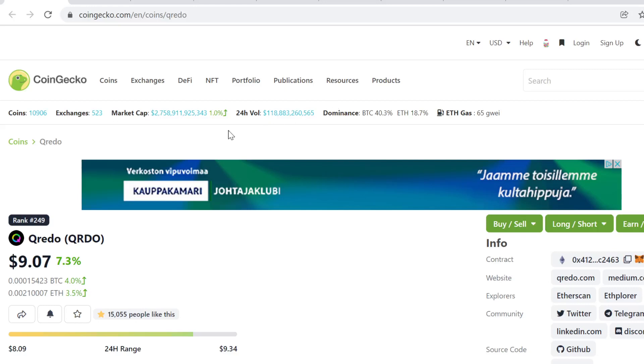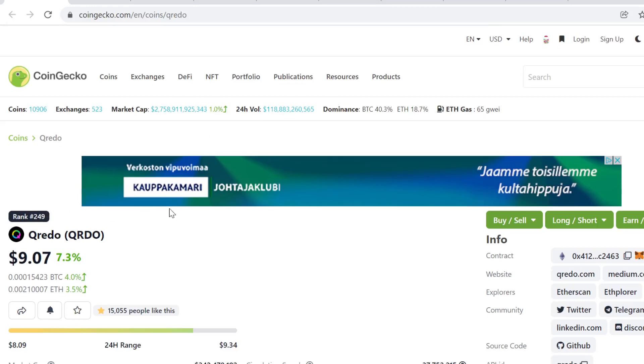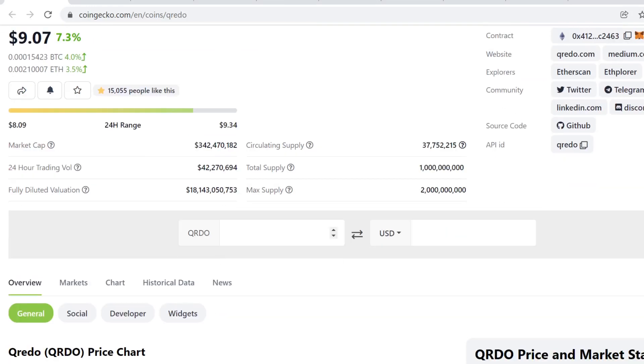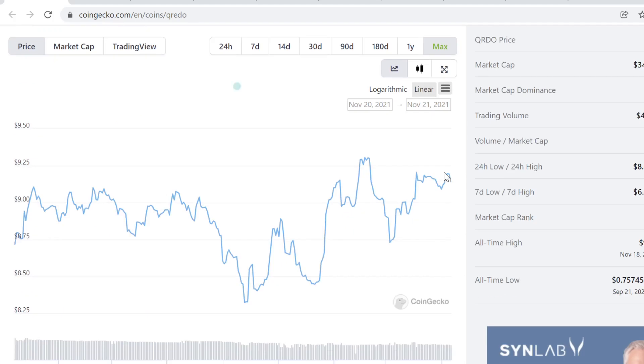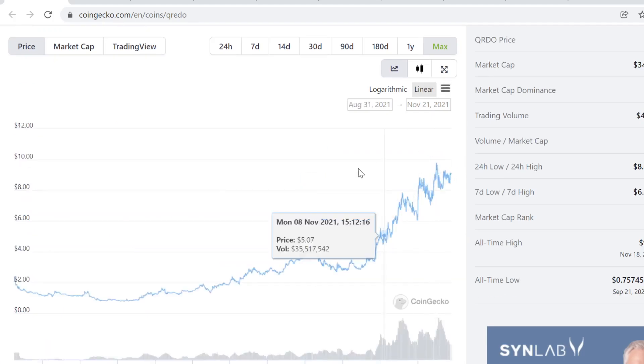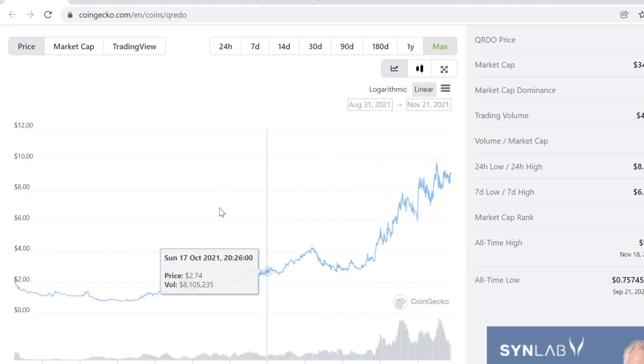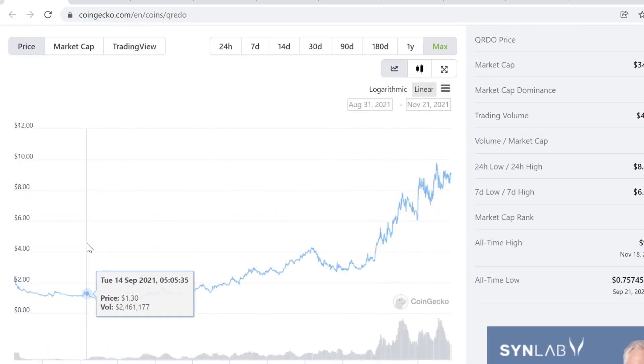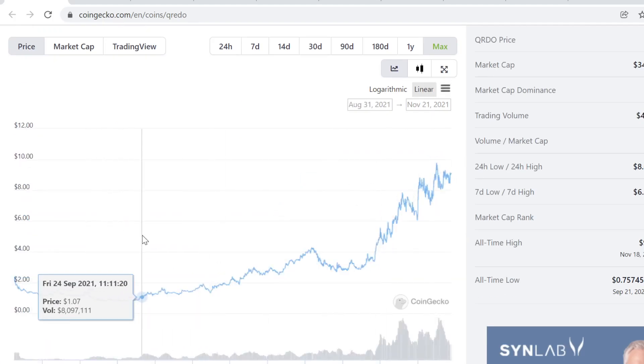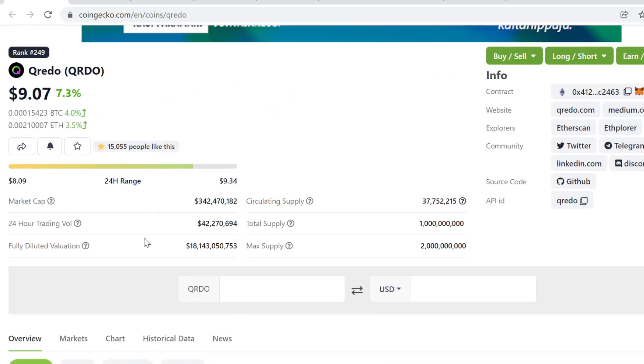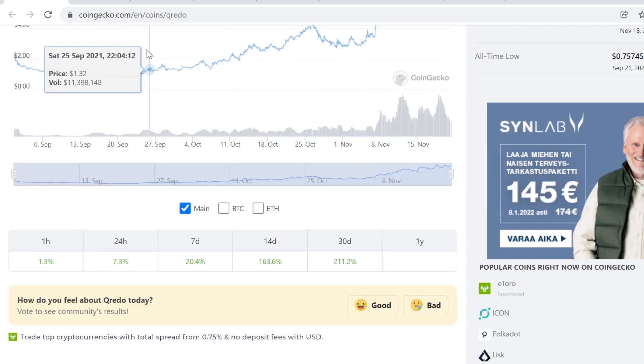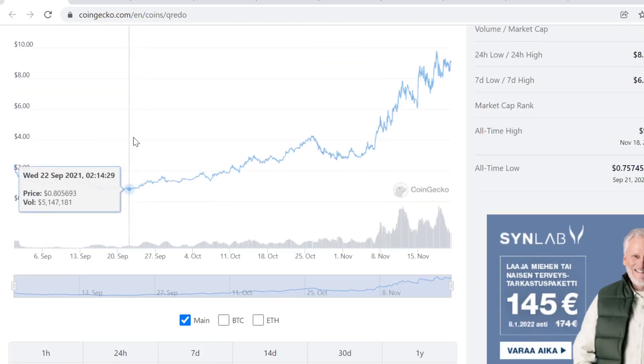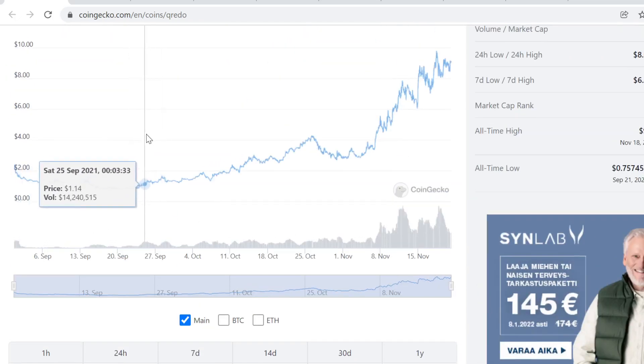Hey guys, welcome to this video. This is going to be Qredo price prediction for November and December of 2021, and this one is a beast. I first discovered this project when Elon Trades was talking about it.